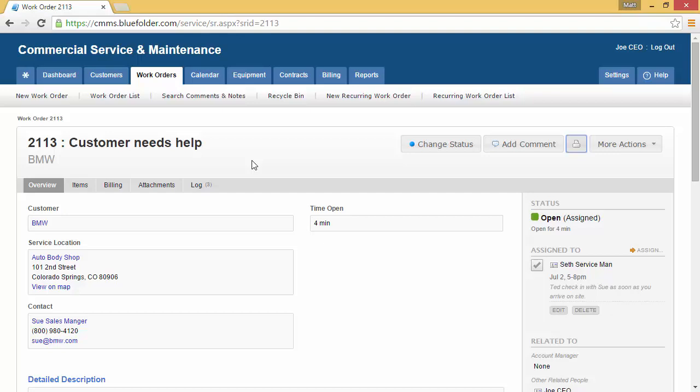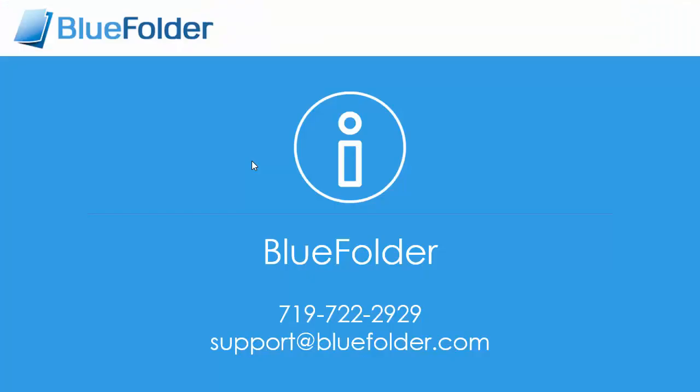Congratulations, you've just created your first work order with Blue Folder. For questions and help, please contact Blue Folder or visit us at www.bluefolder.com.